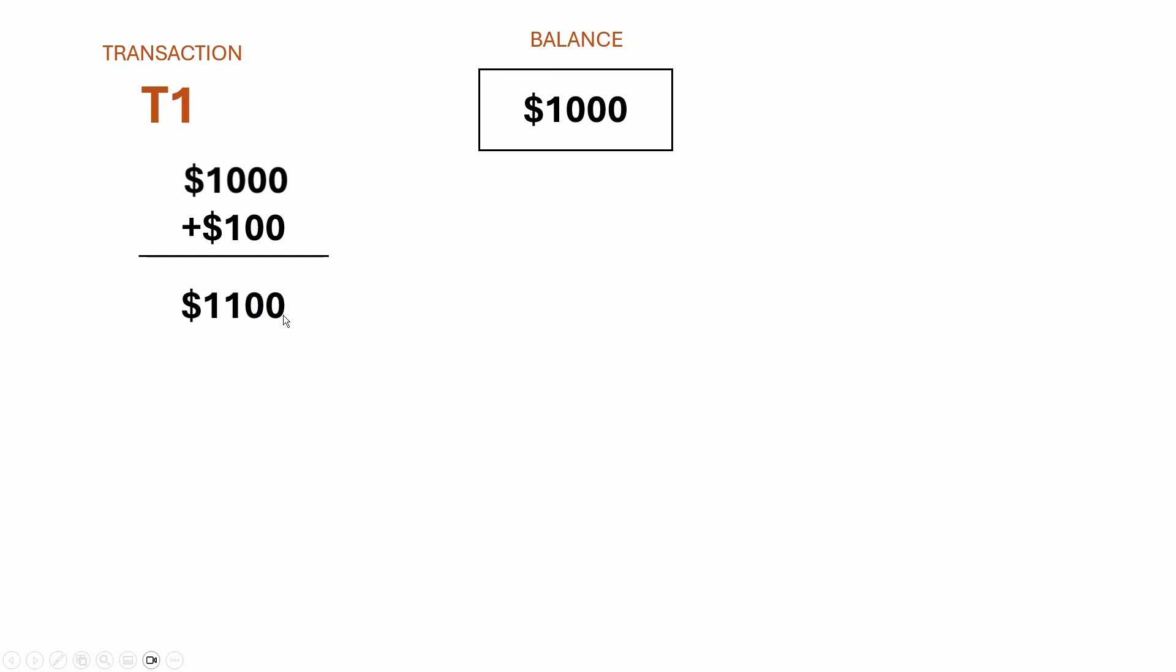We would have an outcome of $1,100, and we would perform a write back to the balance, bank balance overriding the original bank balance. Completely fine, it works exactly as you would expect.